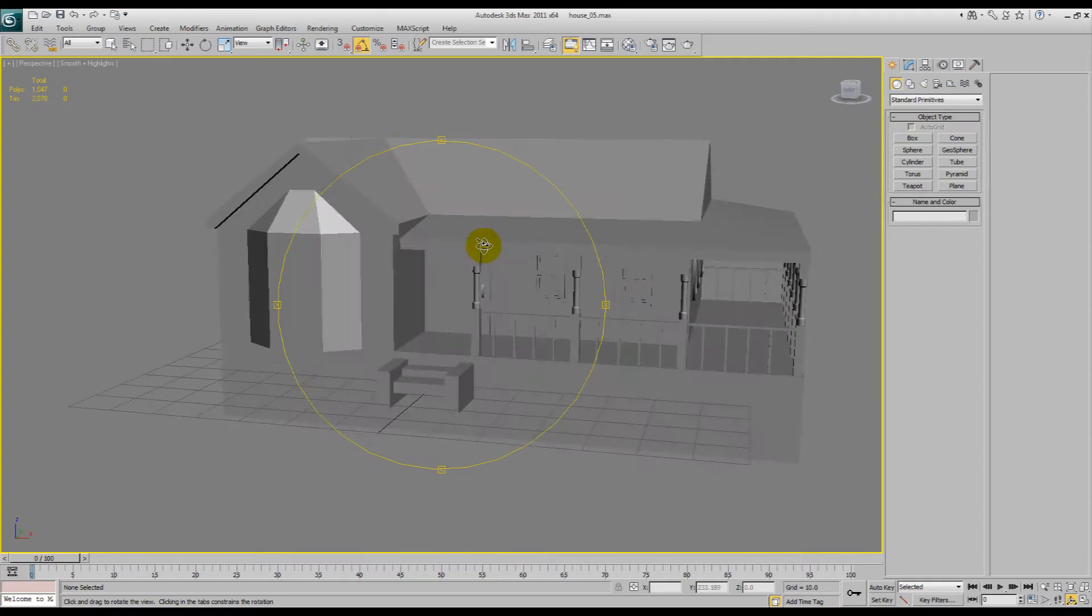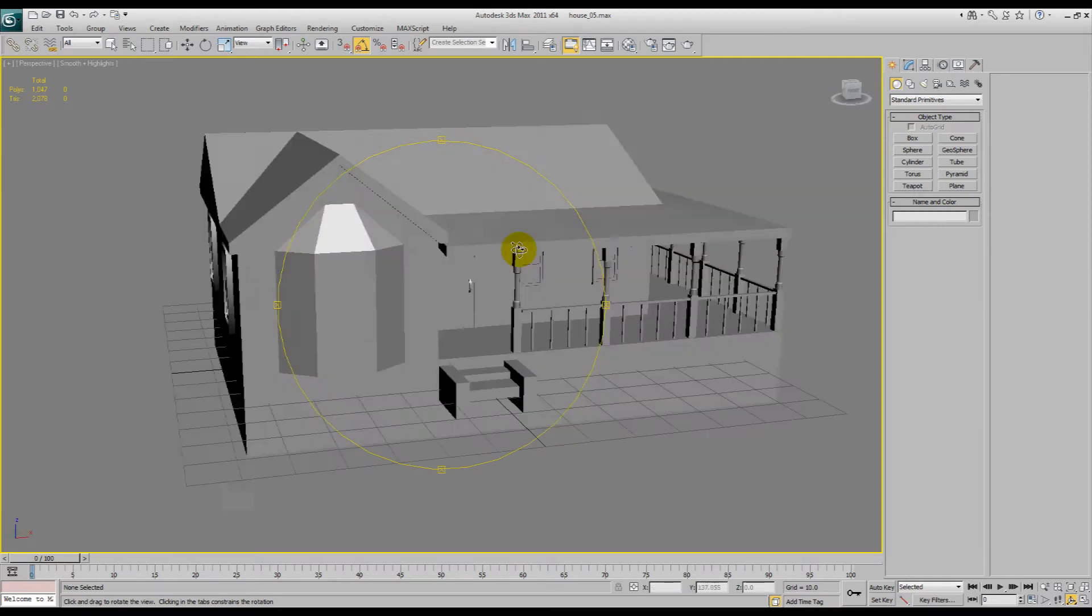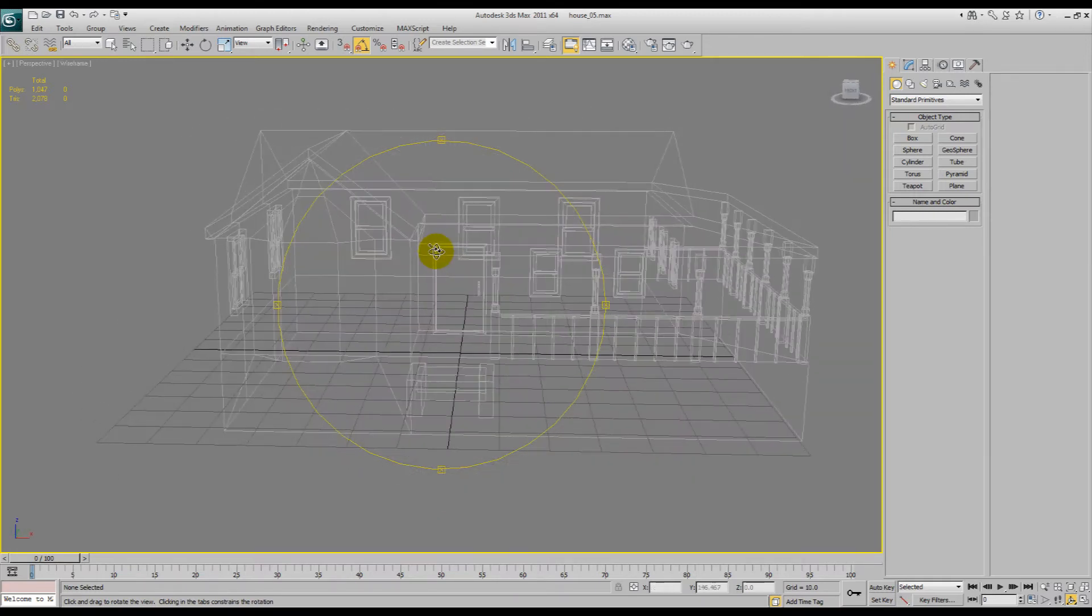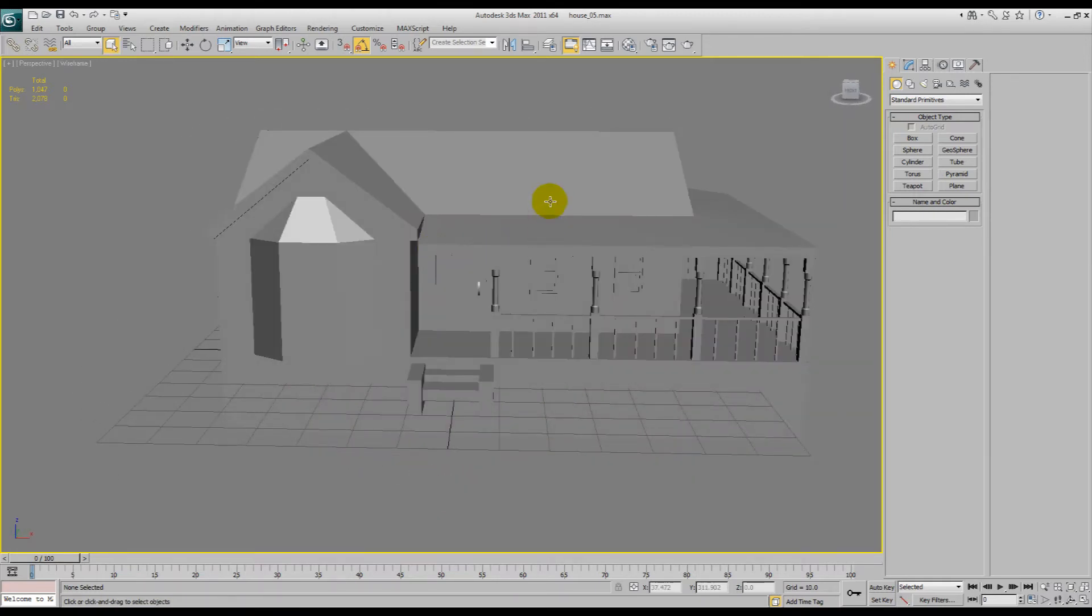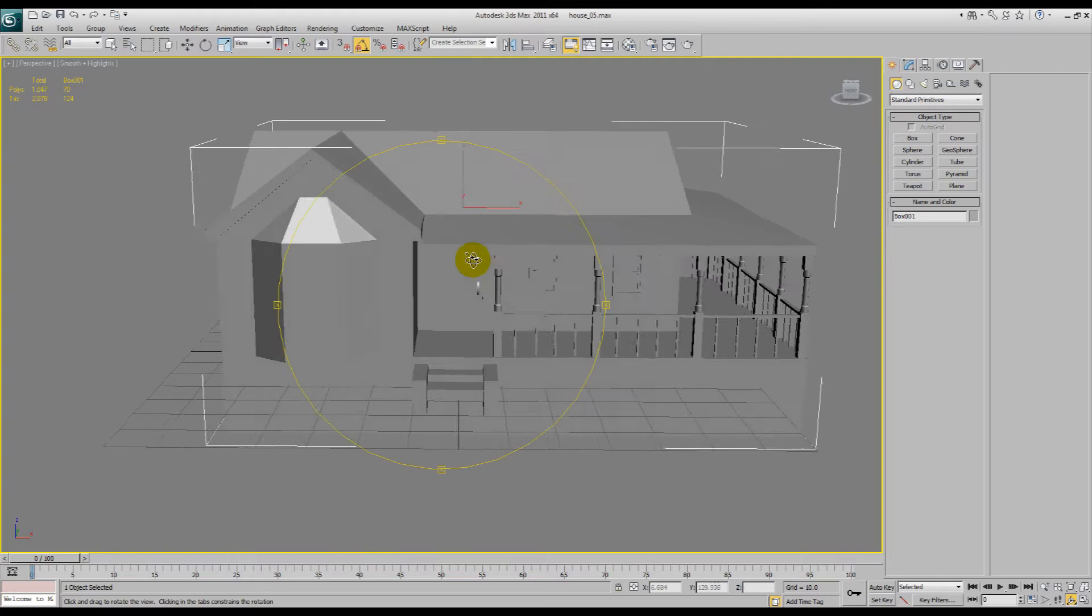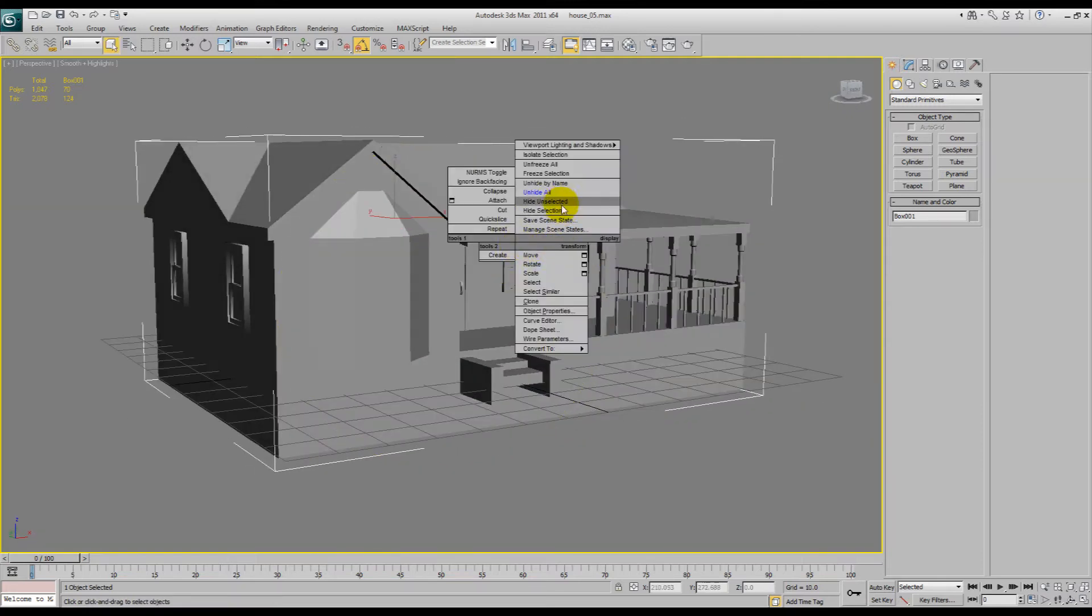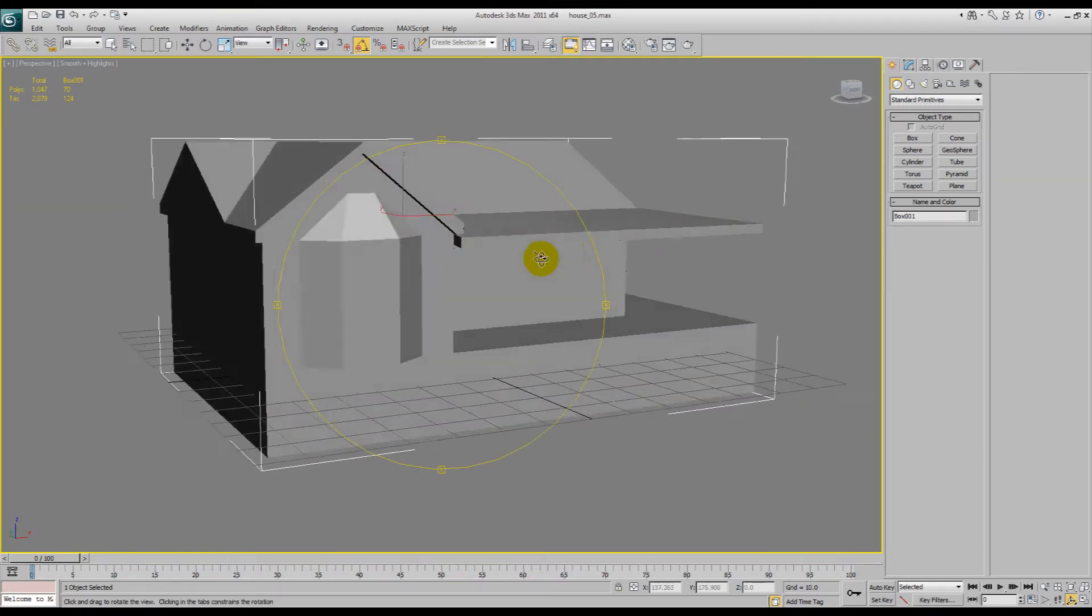Alright, so I got a request to do basically the interior of the house, and I tried to explain it, and my explanation seemed quite shit, so I offered to do a video.